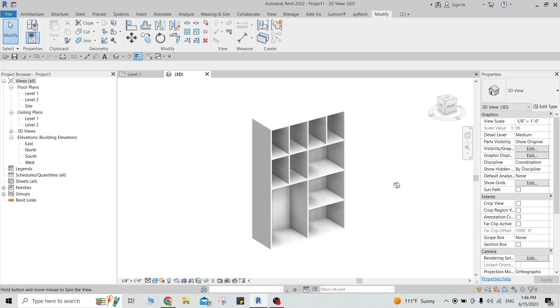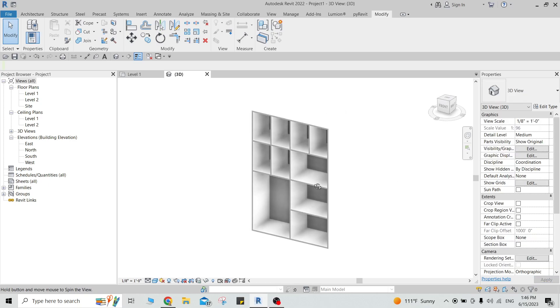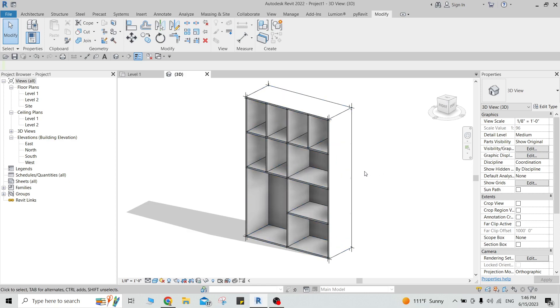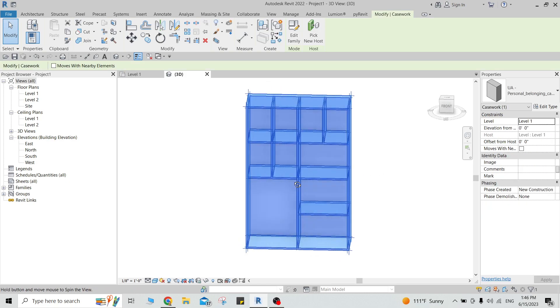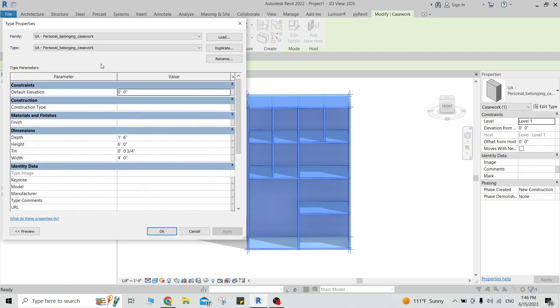Hi everyone. In this video I'm going to show you the steps of making this family — it's a parametric casework. If we open the type properties of it, we can see the depth, height, and thickness of these panels, along with the width.